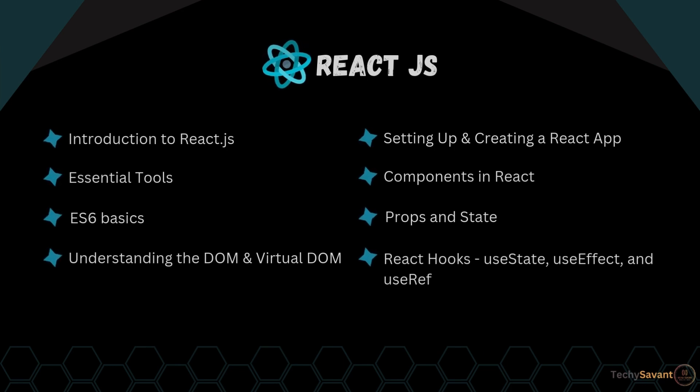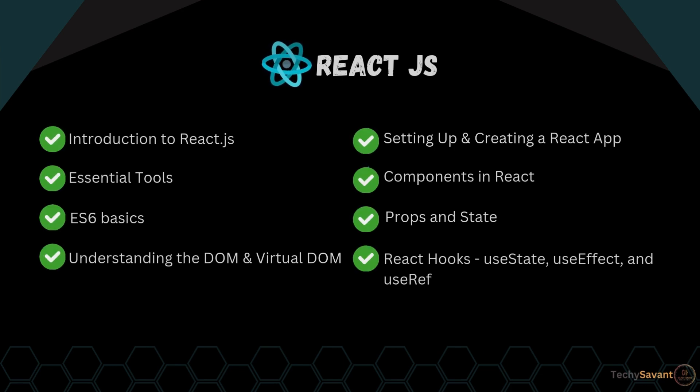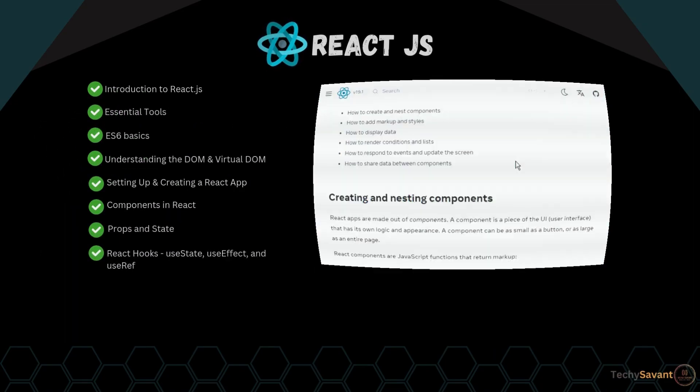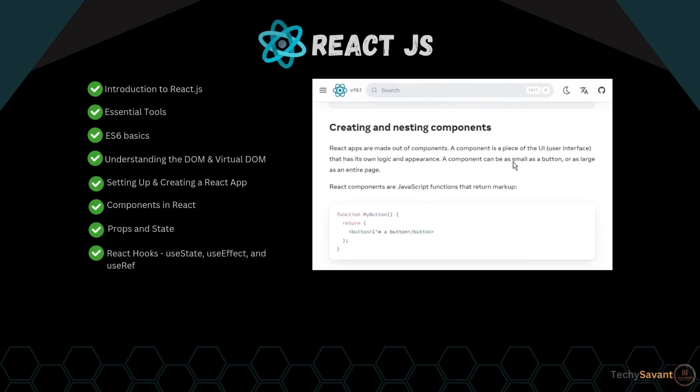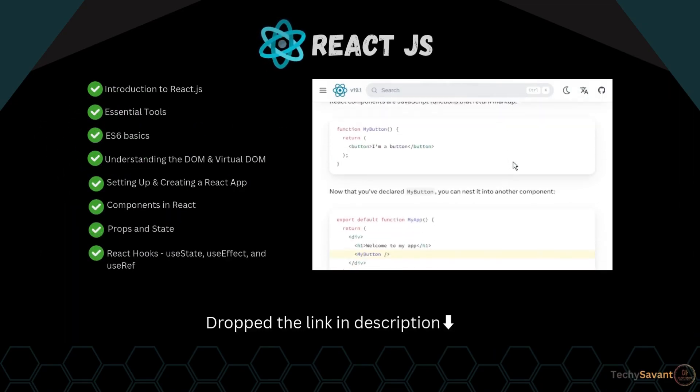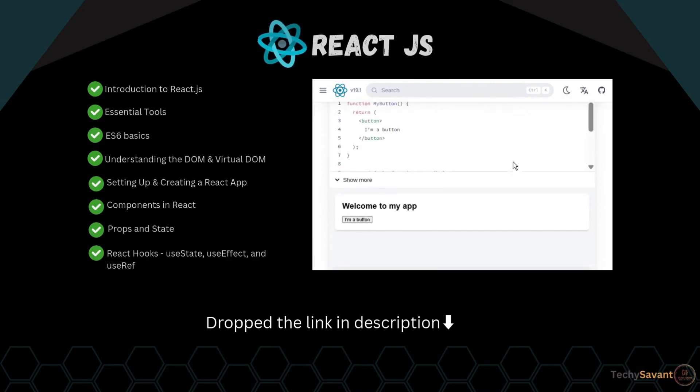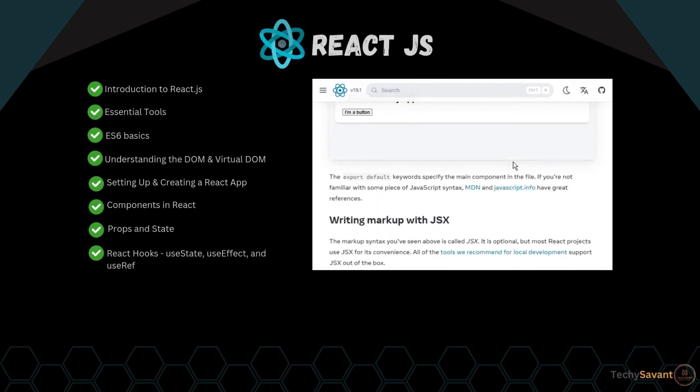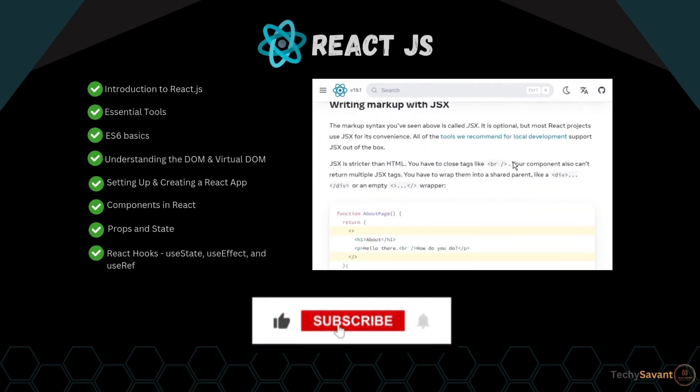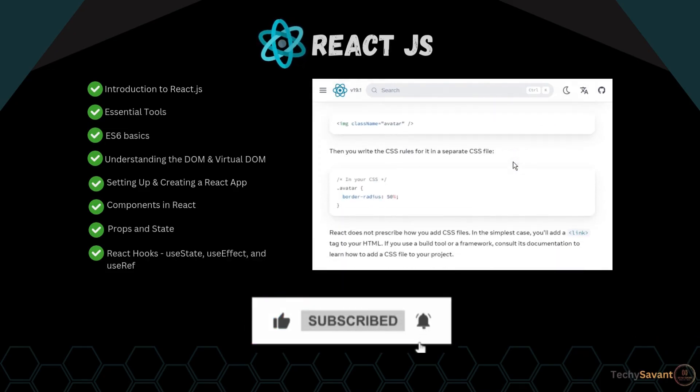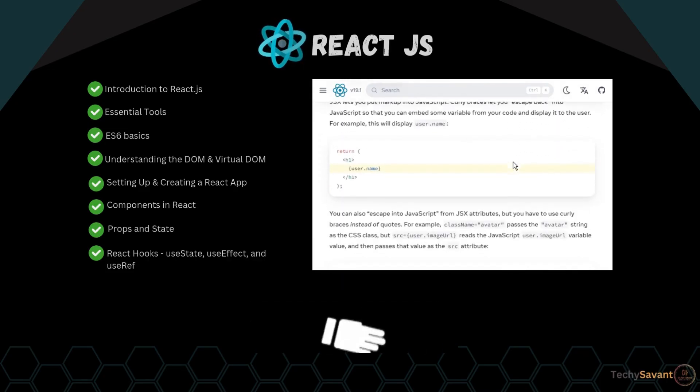And that's a wrap on our deep dive into React.js. You've learned the basics and some really important concepts. Also, be sure to check out the React documentation. I've dropped the link in the description. I hope this gives you a solid foundation in React. Don't forget to like and subscribe for more awesome tech tips and tutorials coming your way.